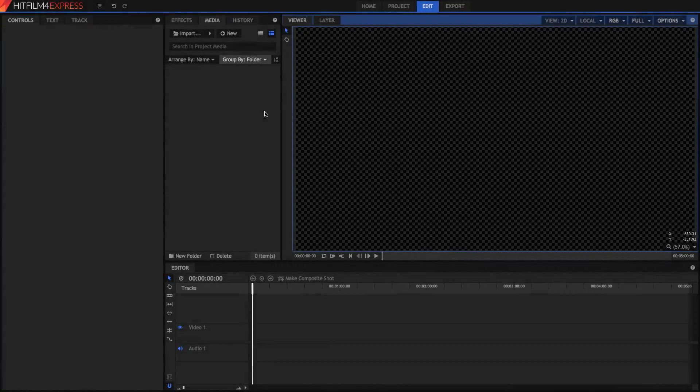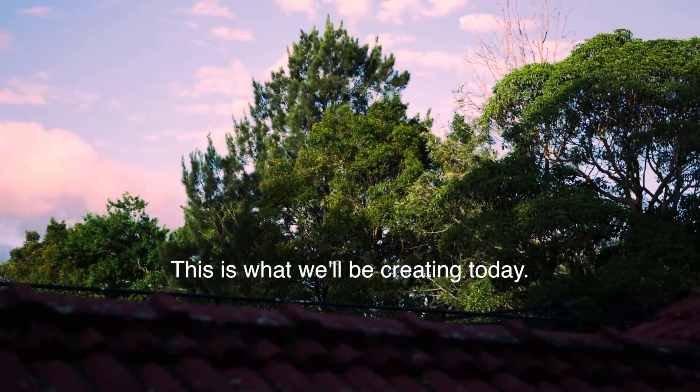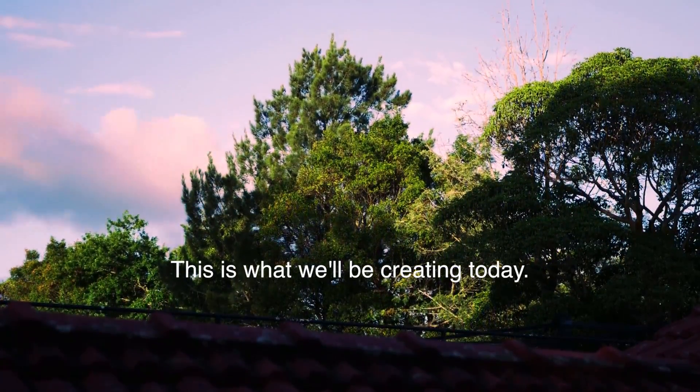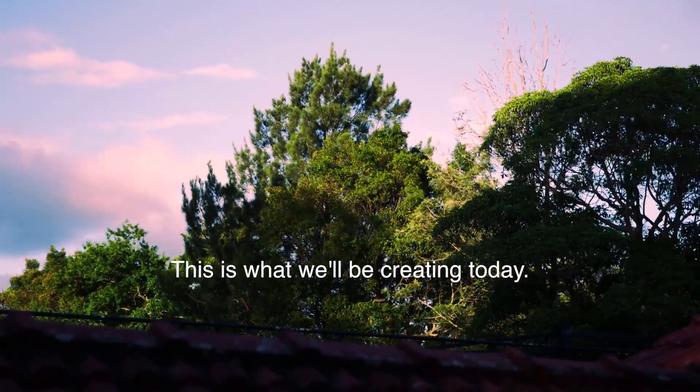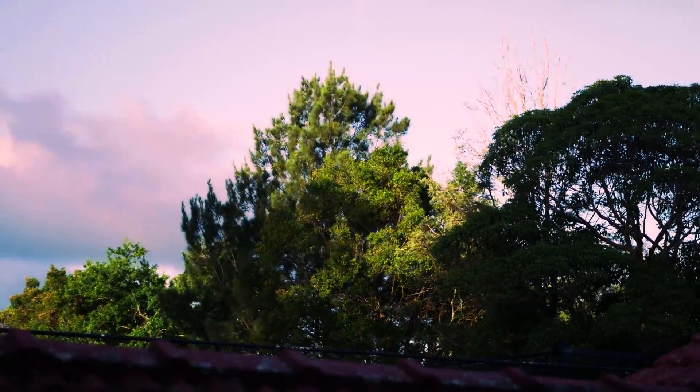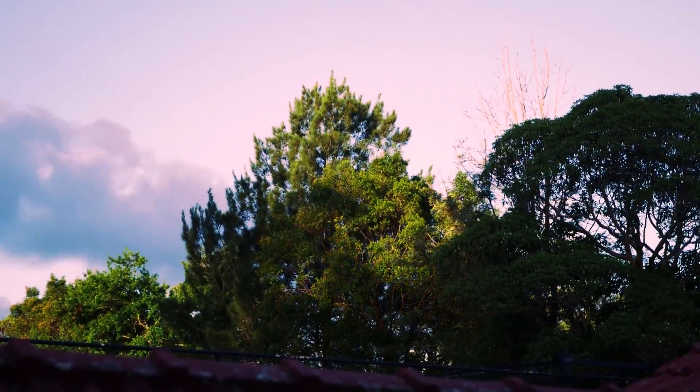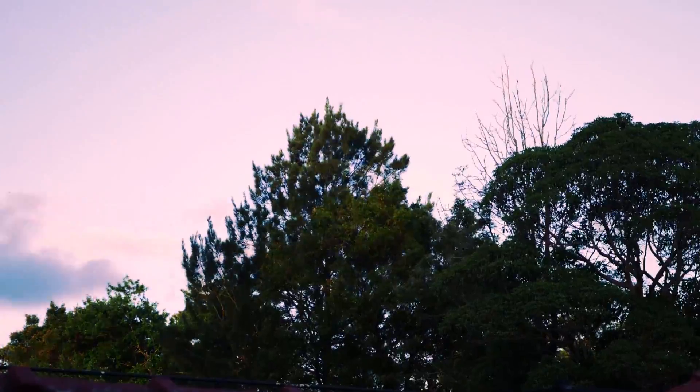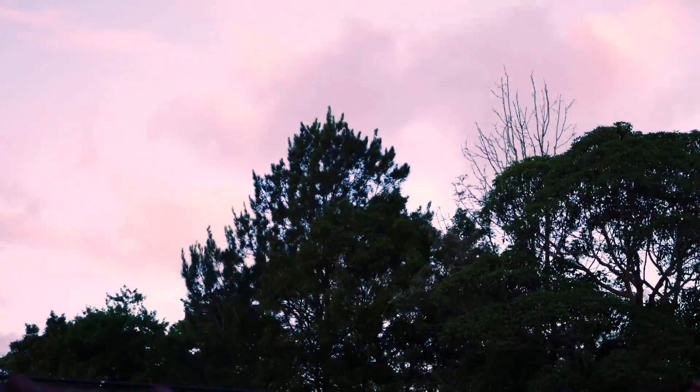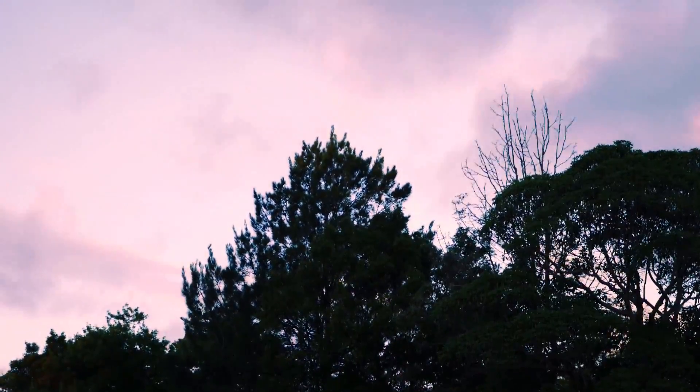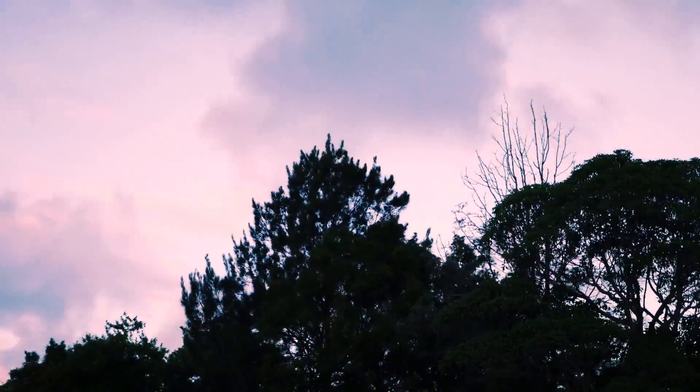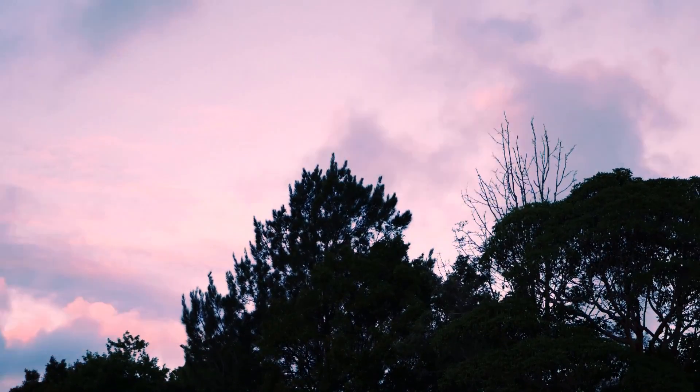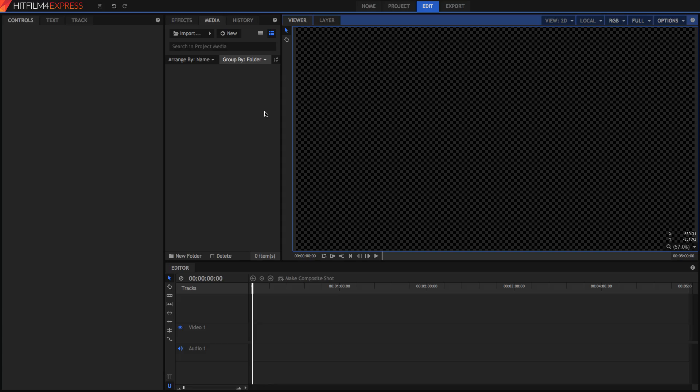So time-lapses aren't just created in HitFilm. You first need to go and film your time-lapse which can be from outside or it might be something like a time-lapse from your screen recording. Whatever it is, you need to go film that first before you edit it. Now there are multiple ways of filming it and while this tutorial is just on how to edit it, depending on the way you filmed it, you're going to have to edit it differently.